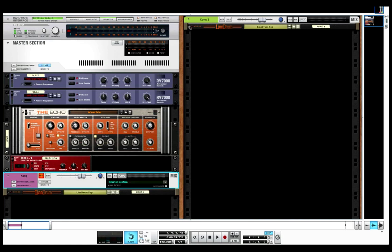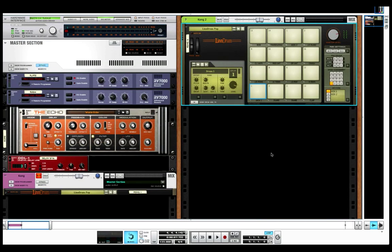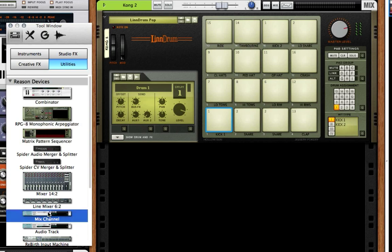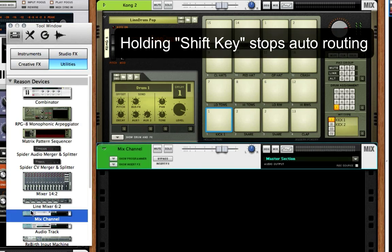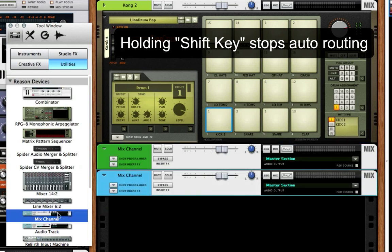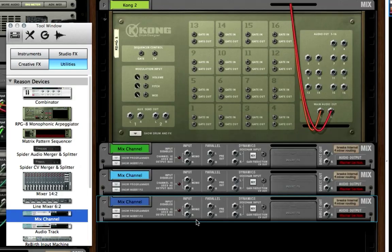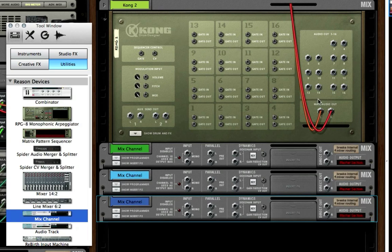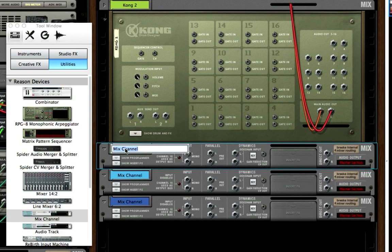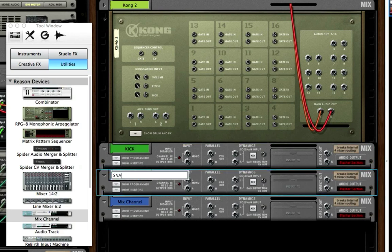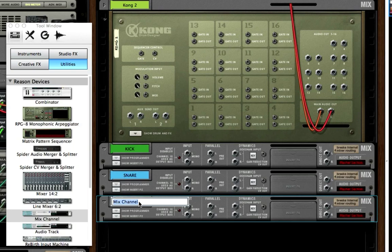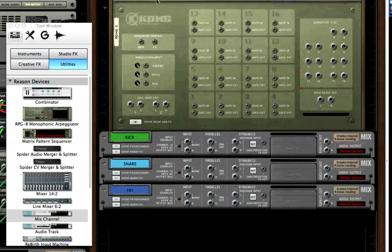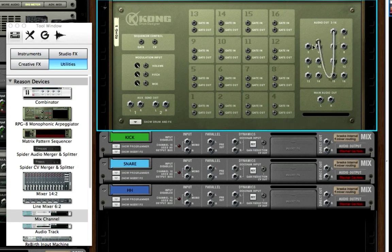I have another one right here and this is the one we'll work on so we can A and B the difference. I'm going to get a couple of mix channels and route them in — I'll hold shift and grab three of them. I want three mix channels: I'll route them out separately for the kick, the snare, and the hi-hat.